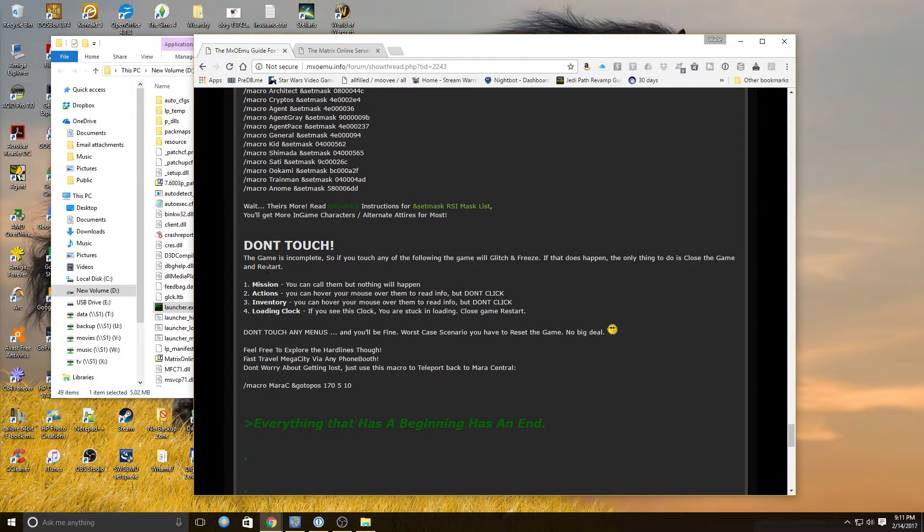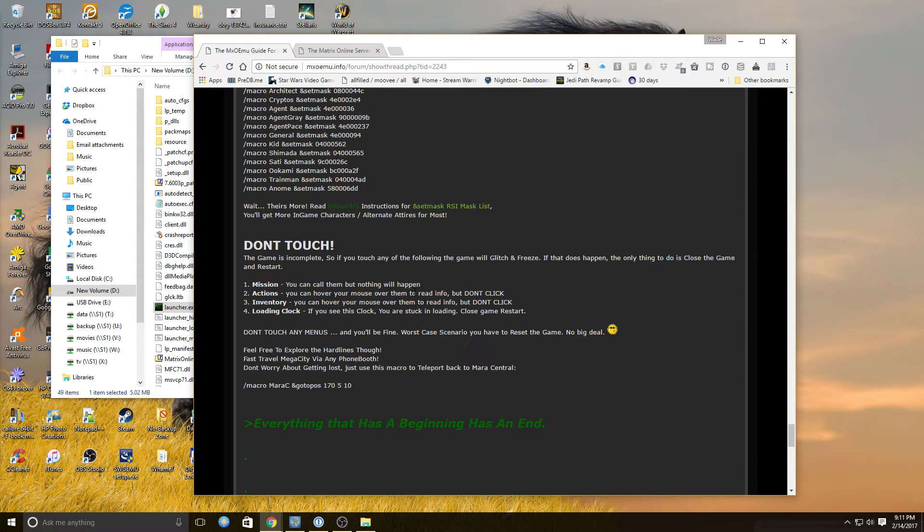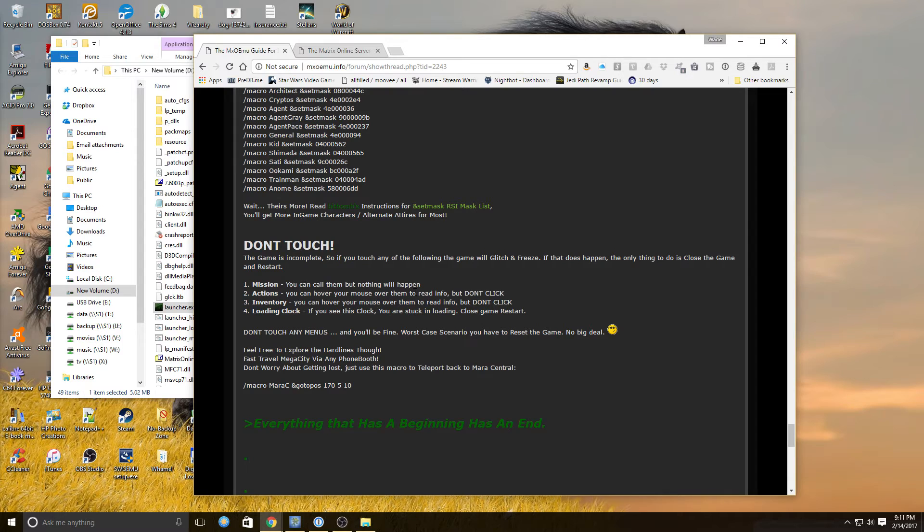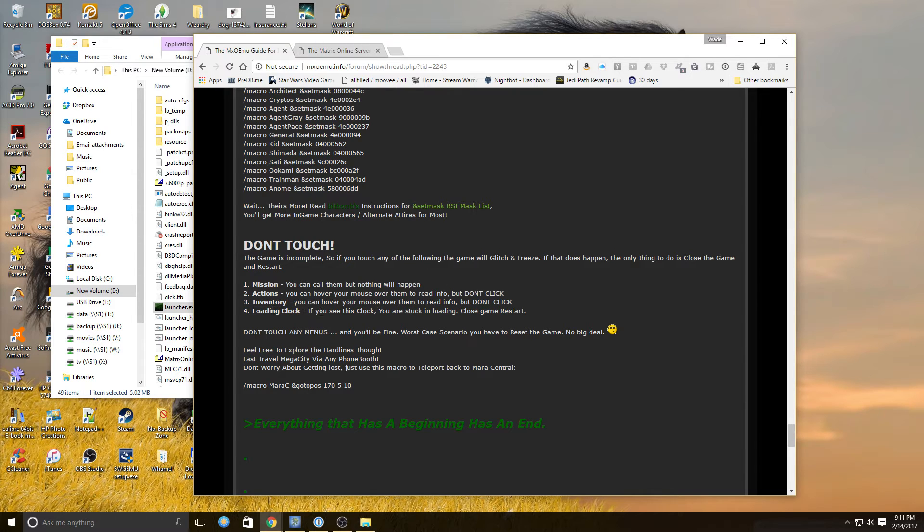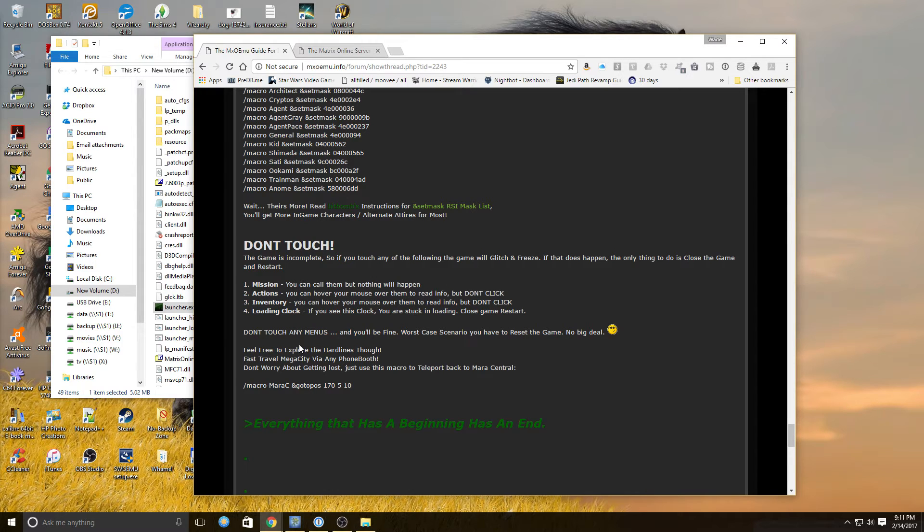It also tells you things not to do. So don't do missions, you call them up but nothing will happen. You can hover your mouse over actions, but you can't do them, which is the problem we had. We could not get the system because we tried to zone or get something to come up, and we got stuck in a loading clock. We're stuck loading, and close the game and restart. And then I think we touched a menu and just totally blew everything up, but it allowed us to continue playing. We just weren't really there.